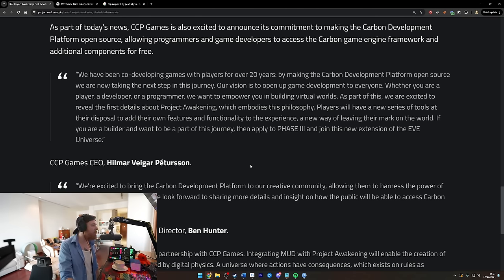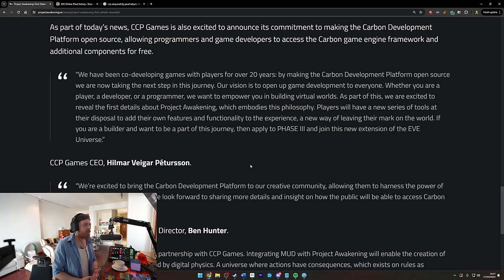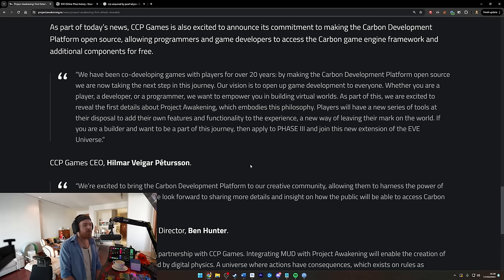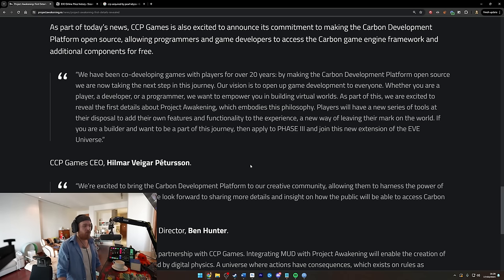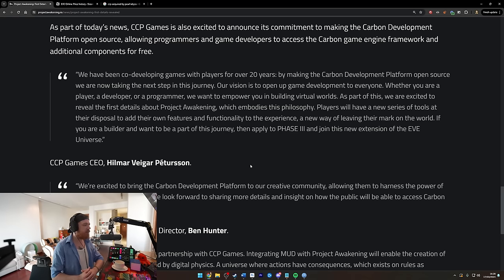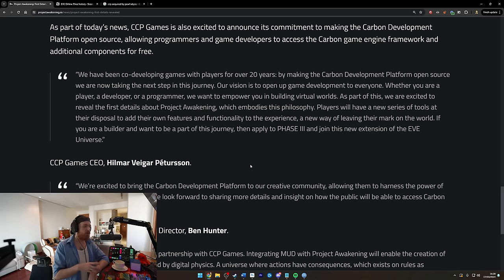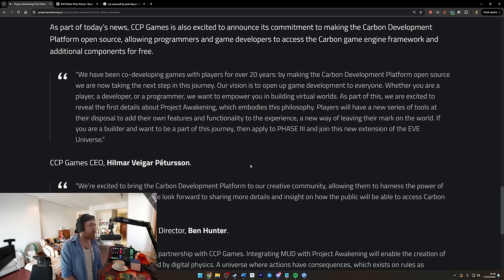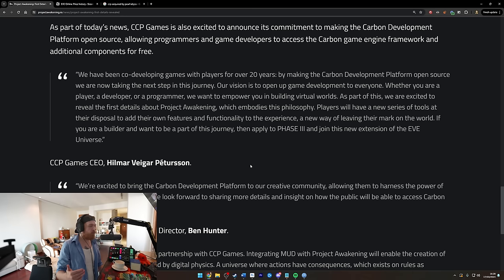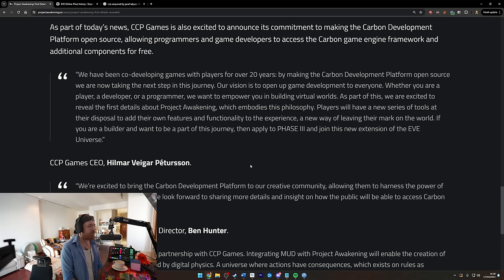Whether you are a player, developer, or programmer, we want to empower you in building virtual worlds. As part of this, we're excited to reveal the first details about Project Awakening which embodies this philosophy. Players will have a new series of tools at their disposal to add their own features and functionality to the experience, a new way of leaving their mark on the world. I've always liked the idea of being able to, and I guess this as a segue kind of works with the idea of play-to-earn, the dreaded term which I absolutely hate because it just doesn't make sense. What's always made more sense to me other than you play the video game and you do intensive in-game labor for pennies while someone who bought in earlier makes all the money because you're on their land or you're using their land in some way or you've had to rent from them because they speculated early on when no game existed - I think that fundamentally cannot work as a concept.